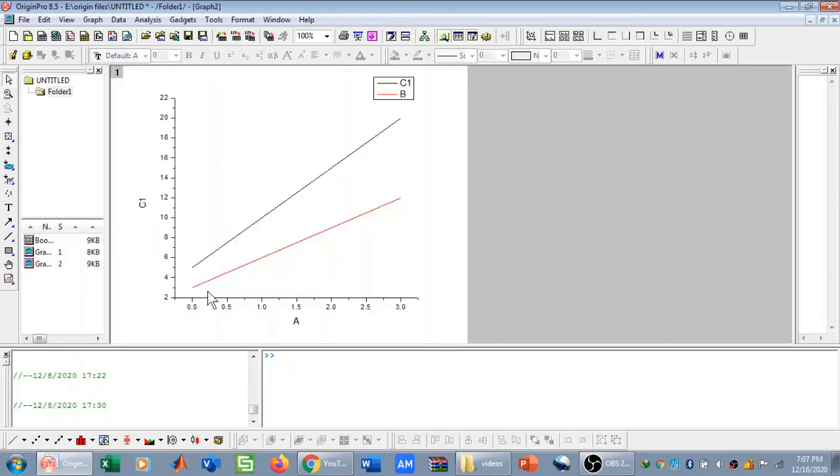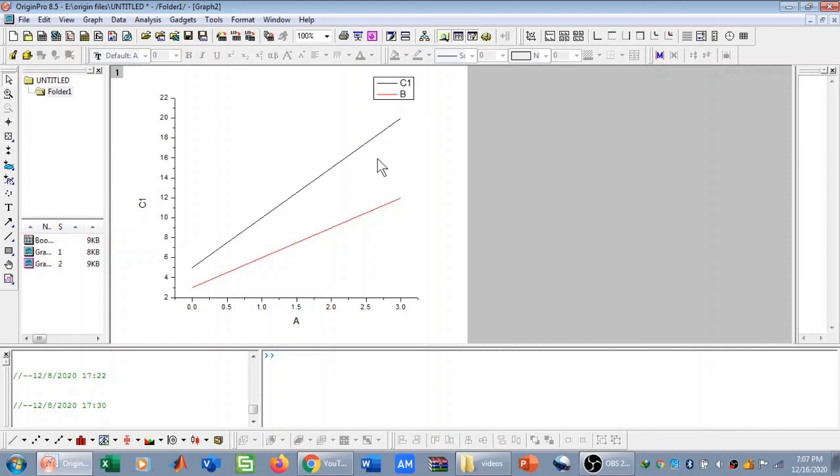So now if you have a look, we have two curves on the same graph over here, and the legends of these curves are also present. So that is how you can plot two curves in the same graph in Origin Pro. Thank you.